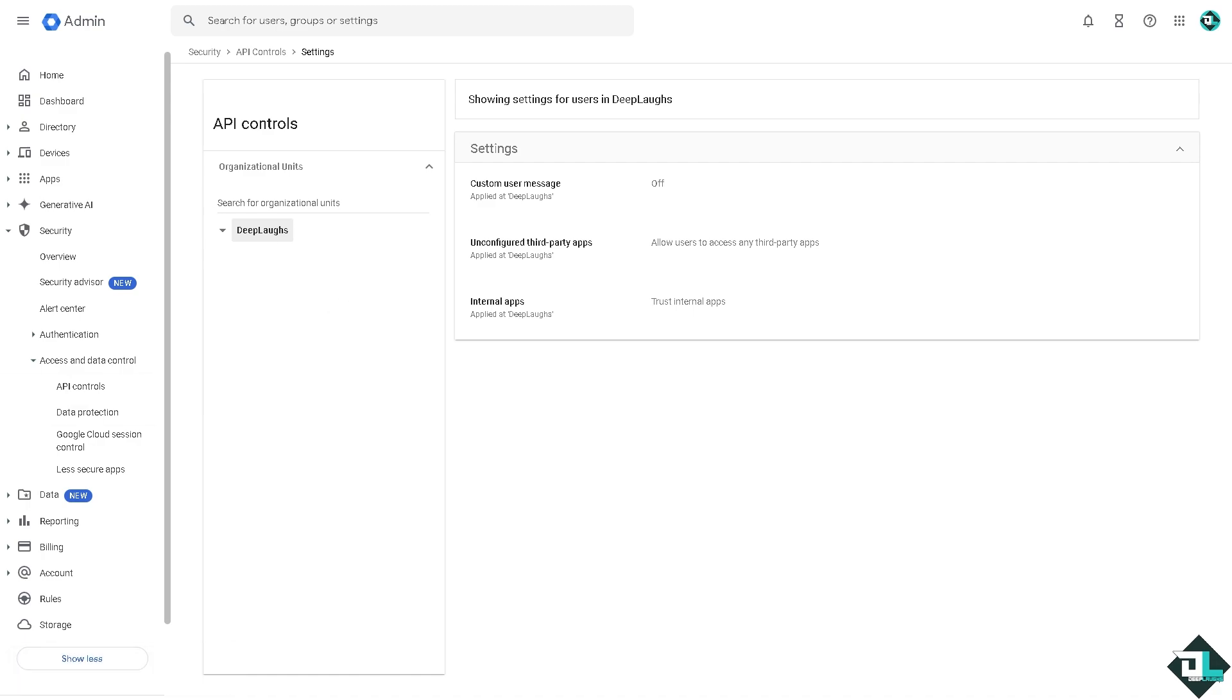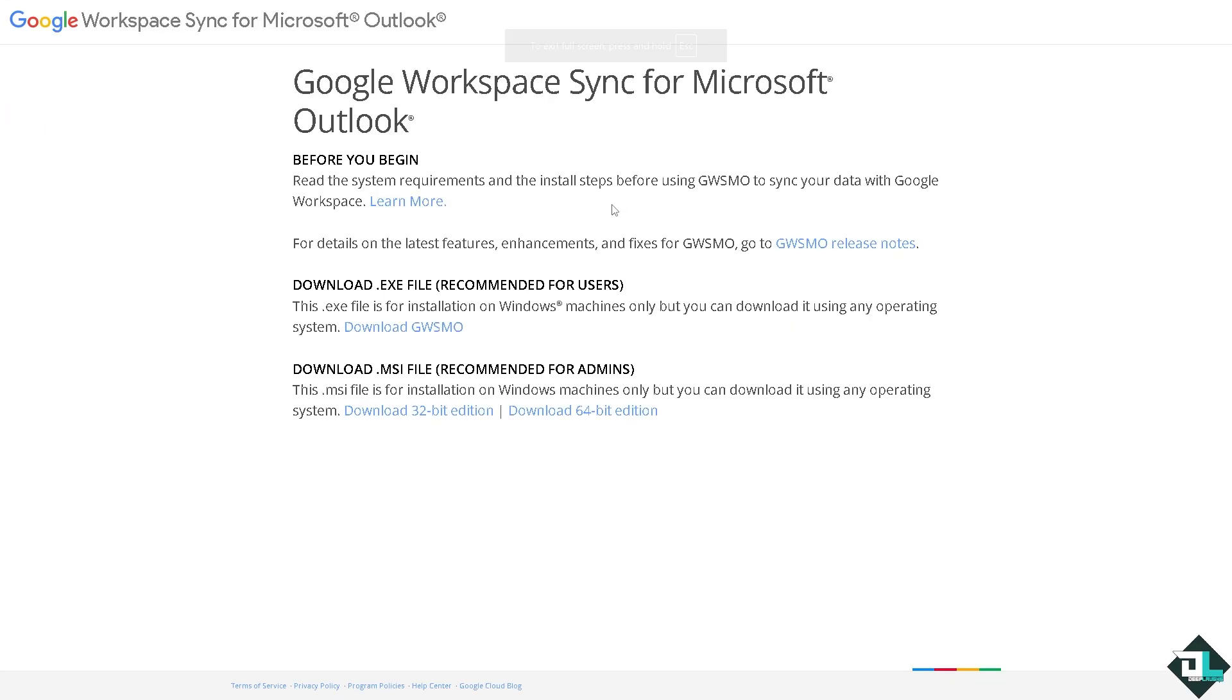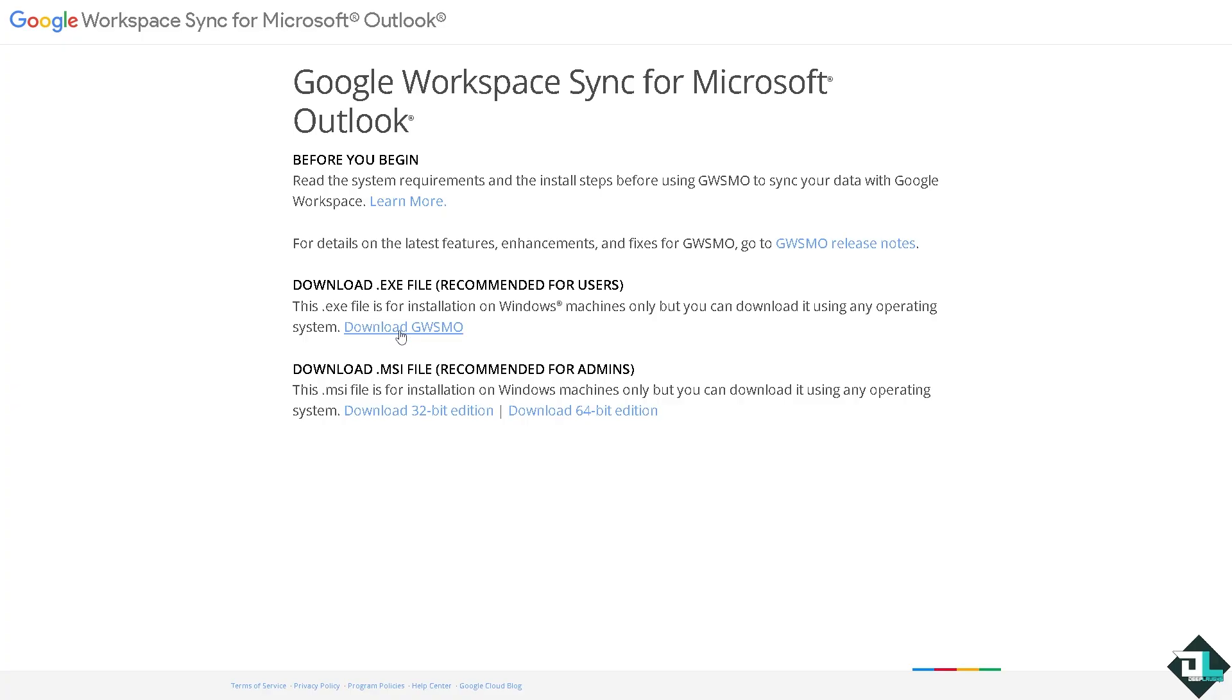Now the next thing is to go to GWSMO or Google Workspace Sync for Microsoft Outlook. All you have to do is very simple. You just have to download the executable file which is going to be the GWSMO and it'll do all the work for you.